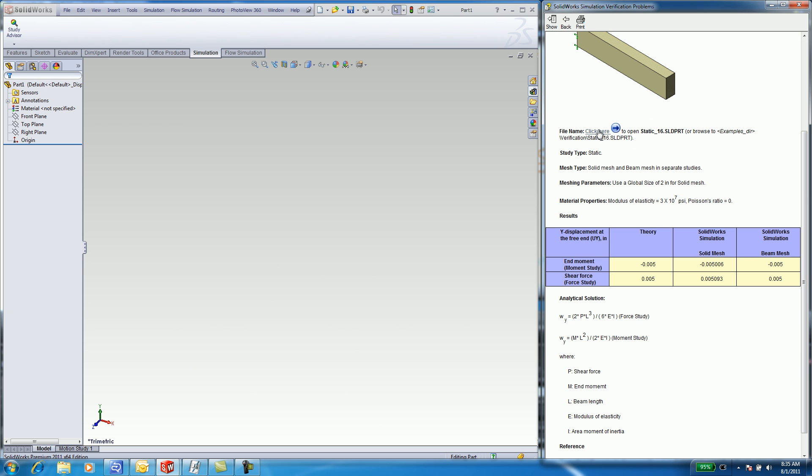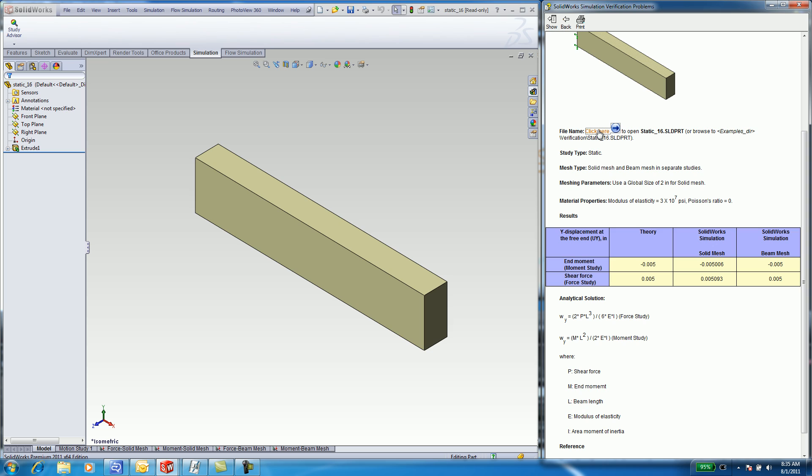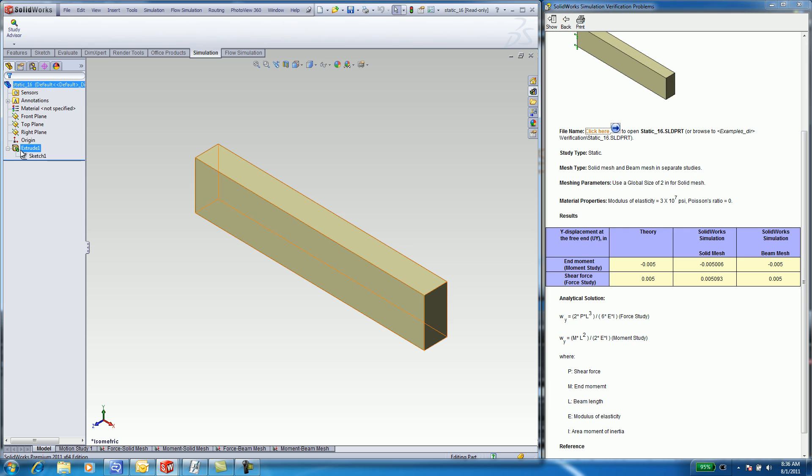Select on the Click Here icon to open up the part. This part was created in SOLIDWORKS with a simple extrude feature. The example presents to you the theoretical displacement in the Y direction and also looks at a solid mesh and a beam mesh. These are different types of meshes that you can create in SOLIDWORKS.